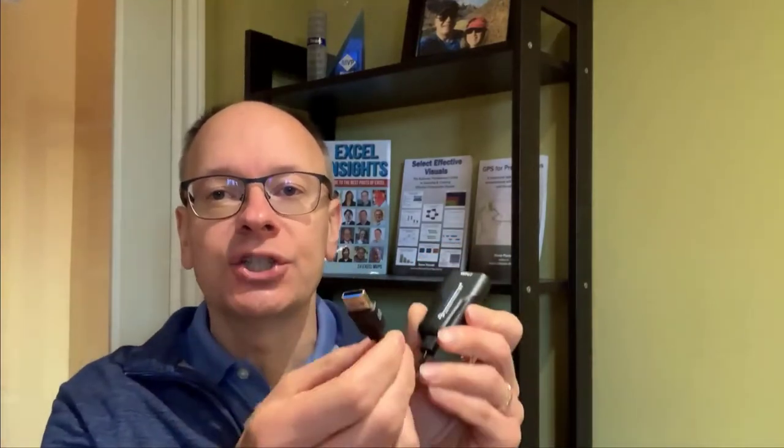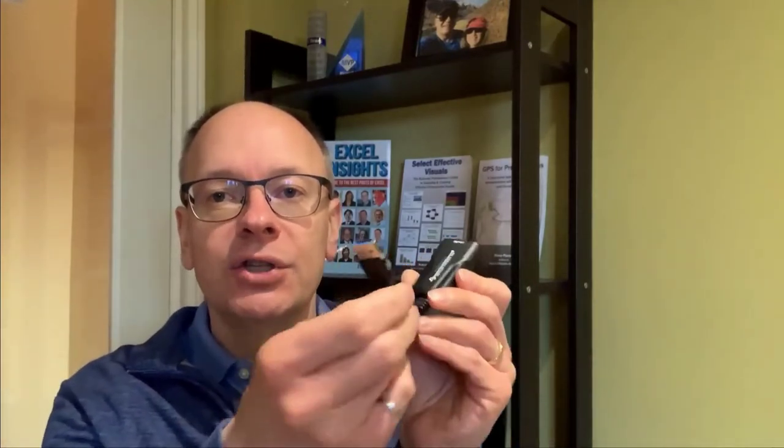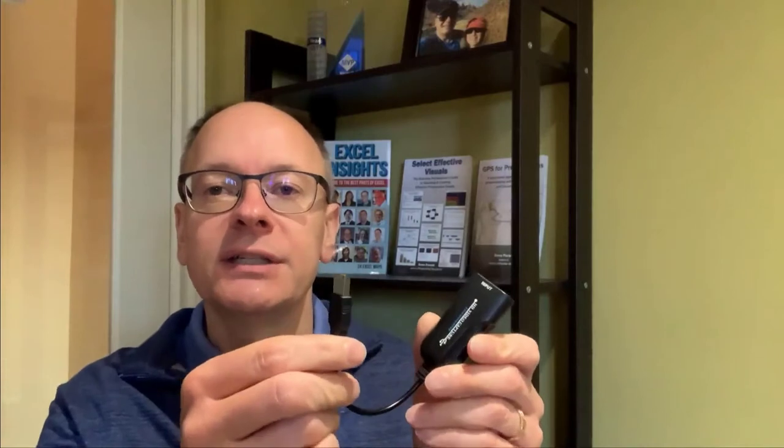So we're going to take an HDMI cable from the video output of our laptop and plug it into here. This is the input of the card and this end is just a regular USB that plugs into your computer and it gets recognized as a camera in your computer.